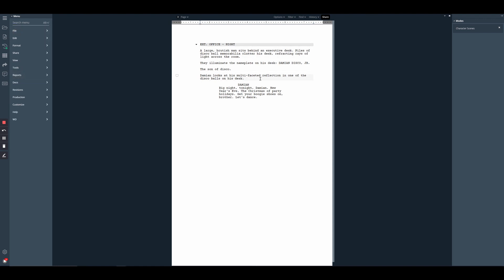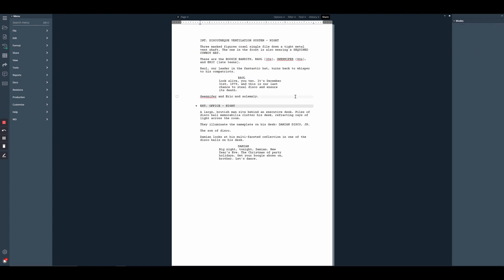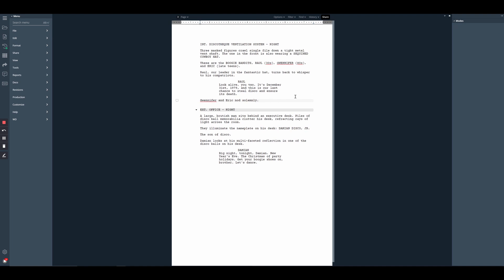If we wanted to send a side to the actor that plays Damien or just solely work on Damien's storyline, this could give us a quick, easy way to do that. And then once we're ready to view our whole script, we just need to close out of the report and we're back to it.